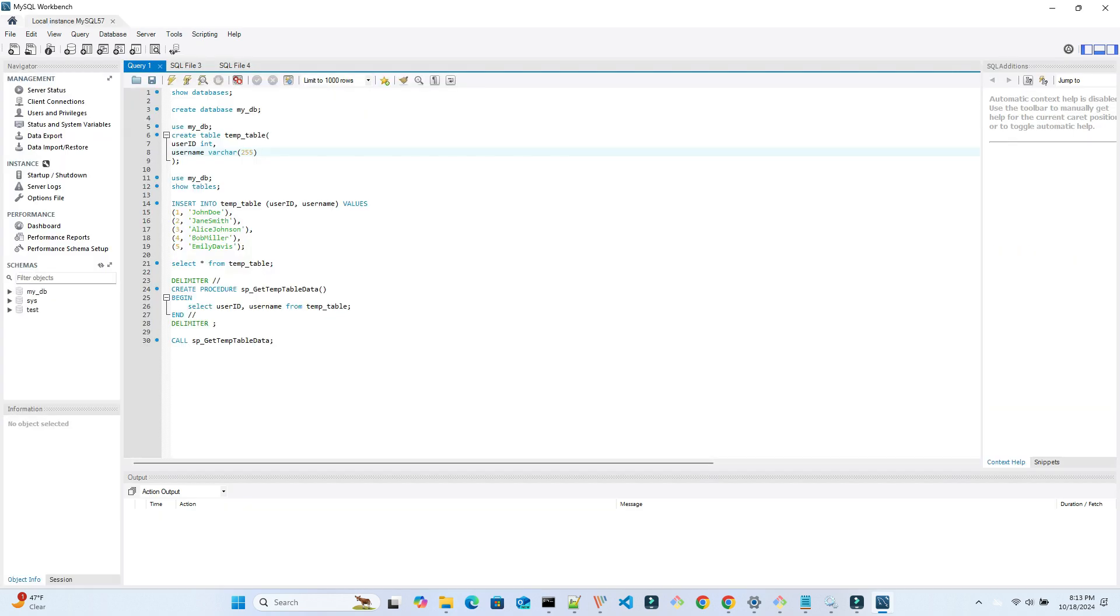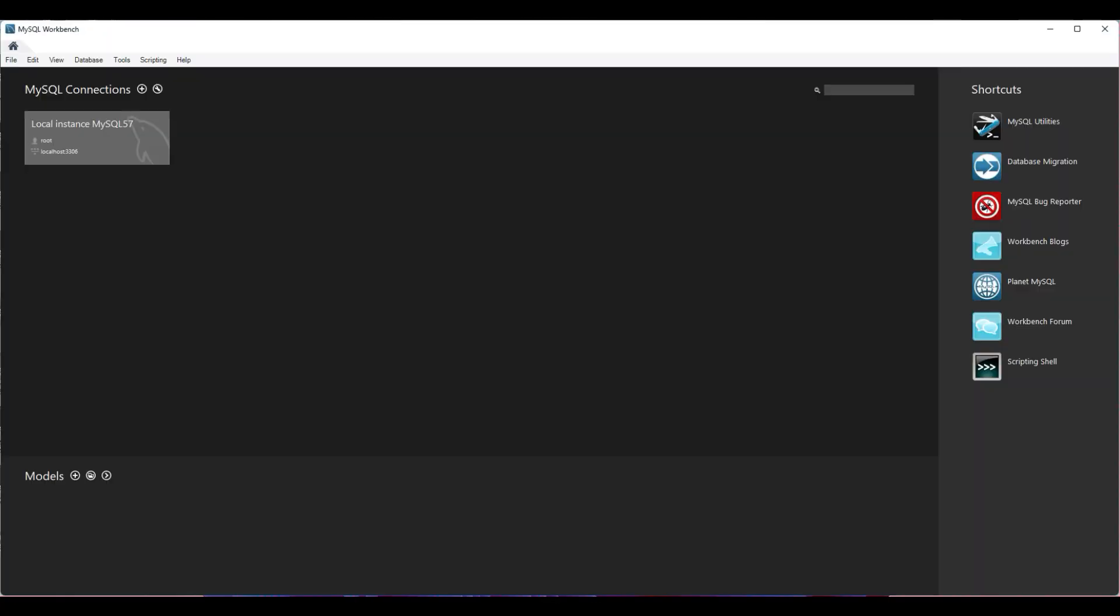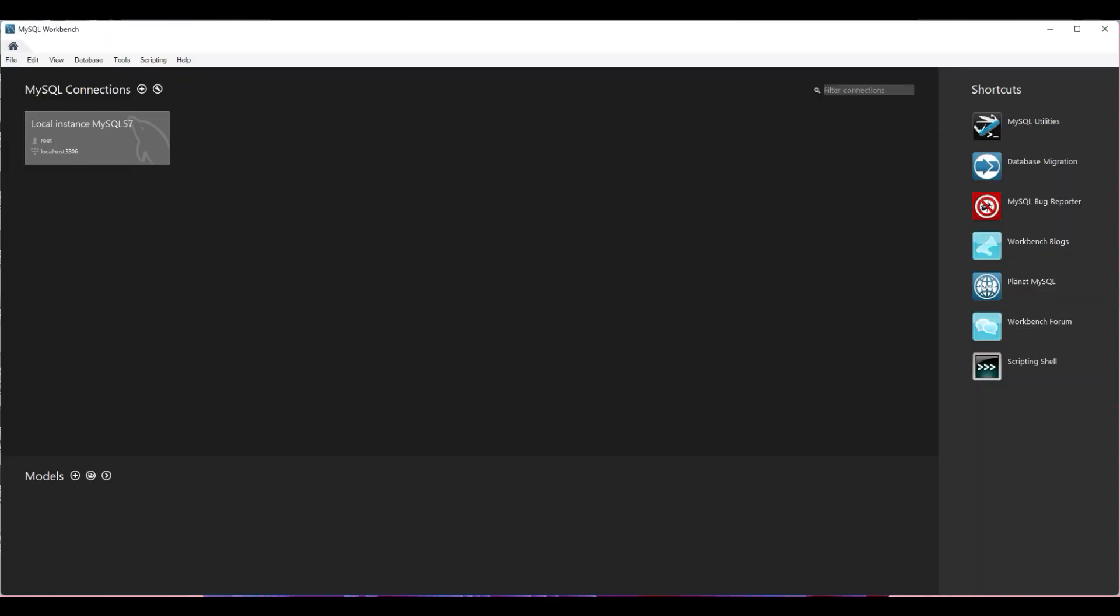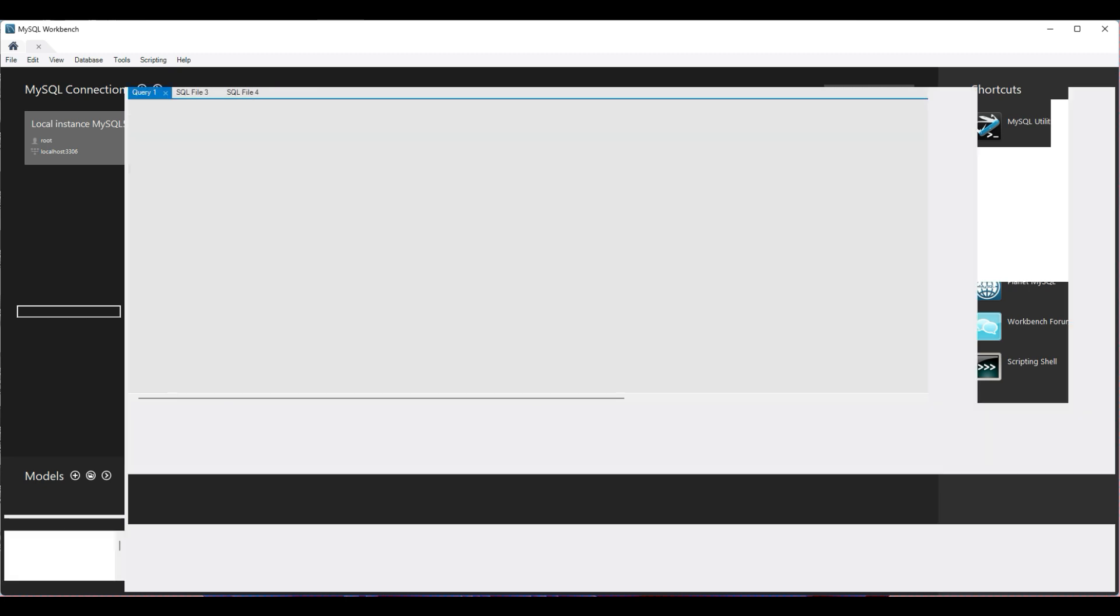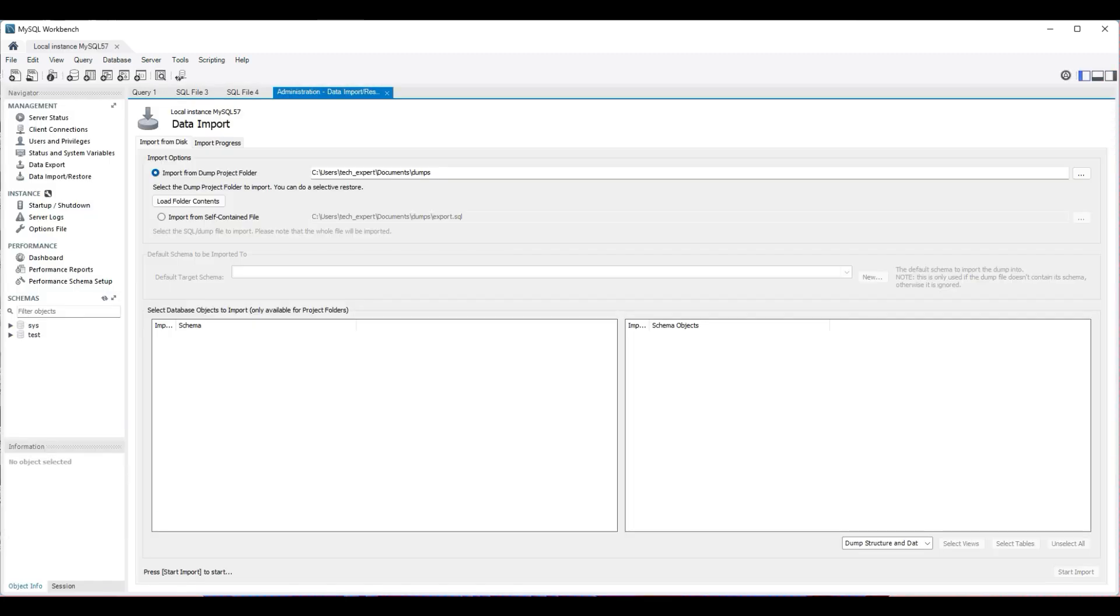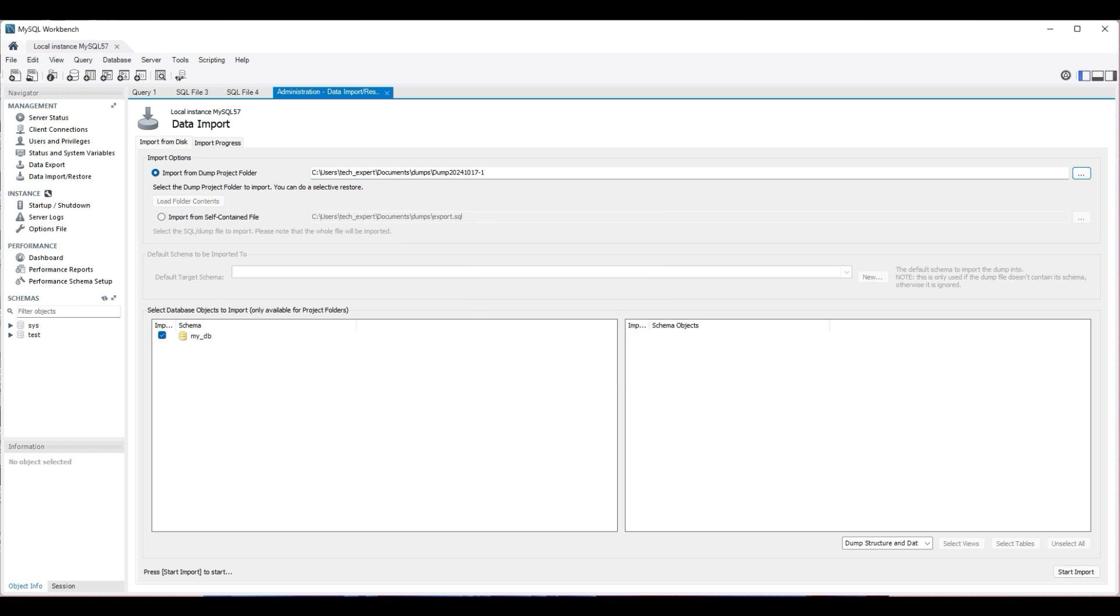If you selected a new folder for the data directory, you will need to restore the database from the backup we created earlier. Otherwise, this next step is optional. We start up the Workbench in case it was closed earlier. Then we connect to the server. Select Data Import Restore. Then we look for the restore point that we want to use. Select the folder and database we want to restore.